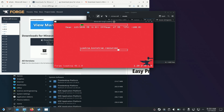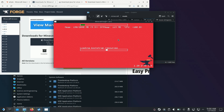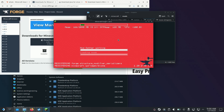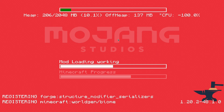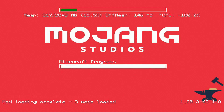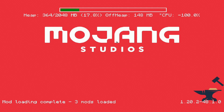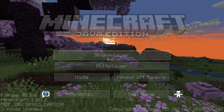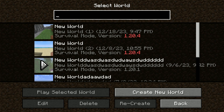Obviously we'll have to find a different one to work, but then this should boot up. Let's try single player.